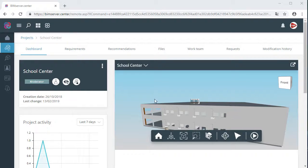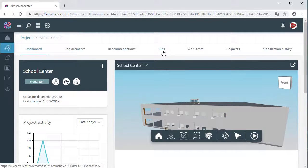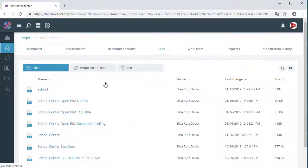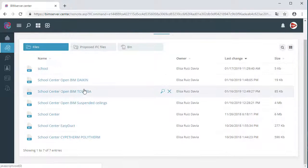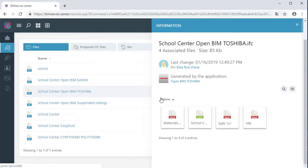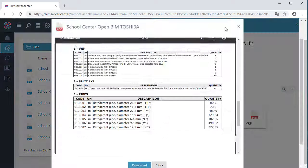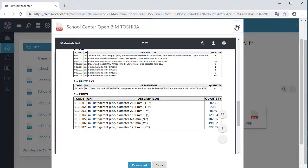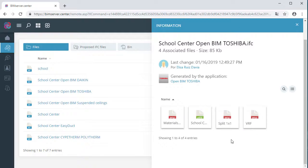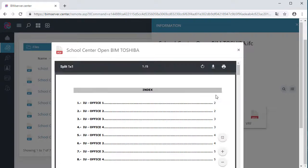We can see our BIM project in BIM server.center, where it contains all the reports that we exported from the program. Here, we have a list of the calculations, materials, and the generation of our equipment diagram.